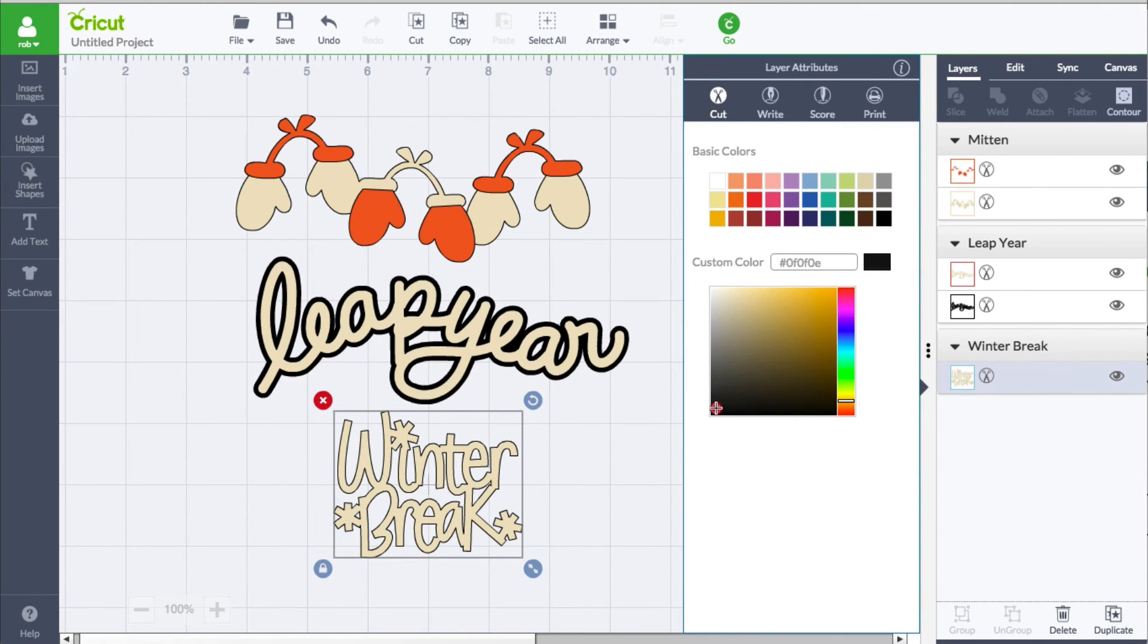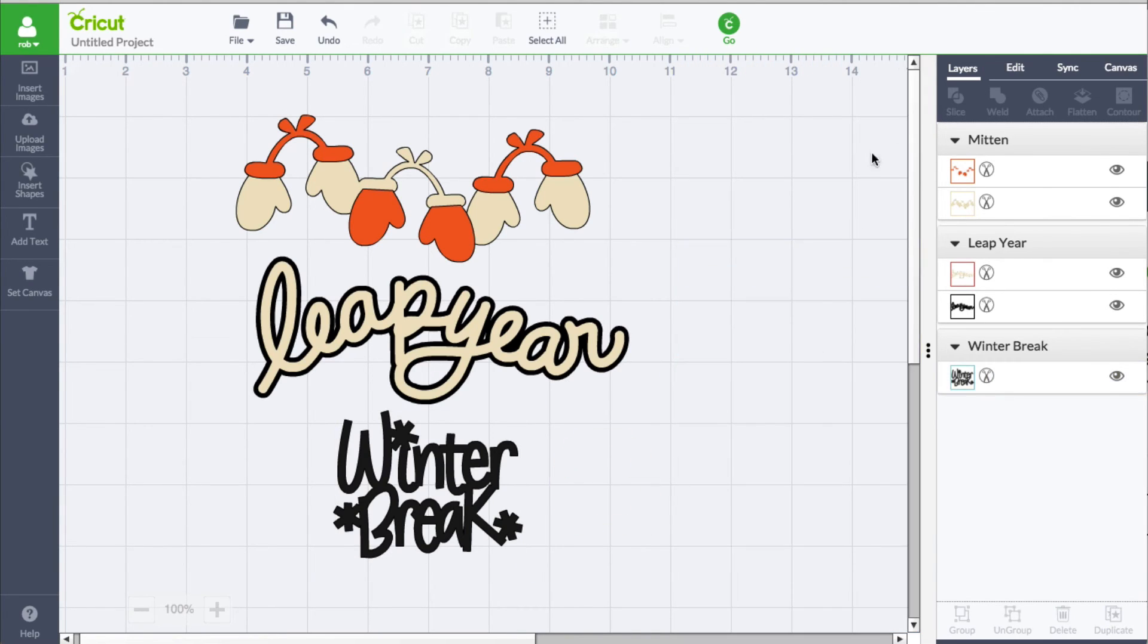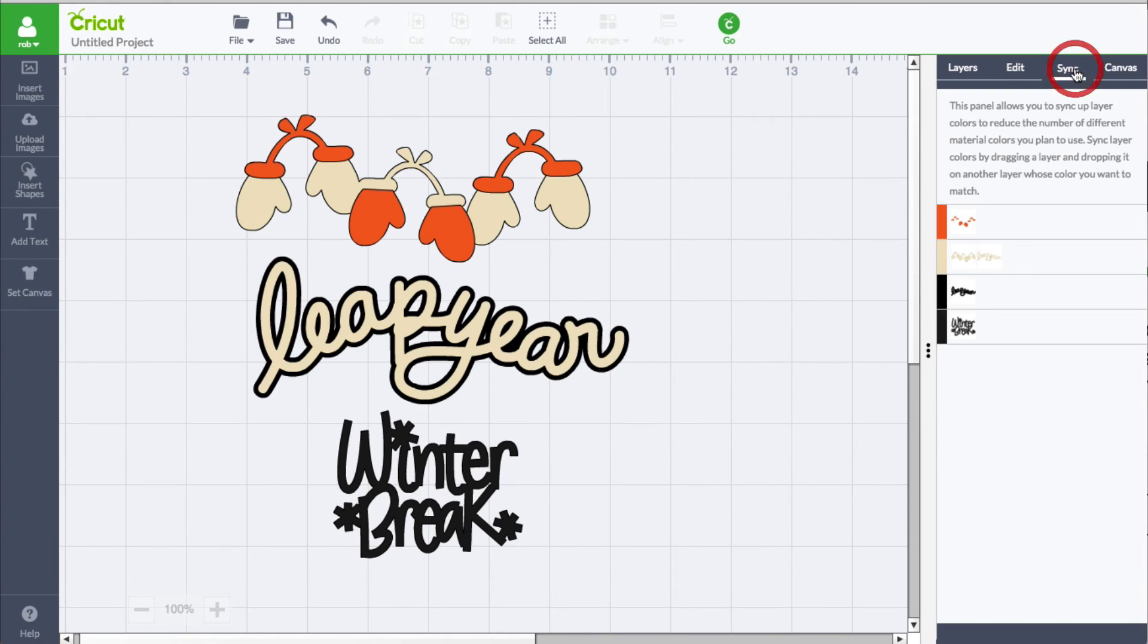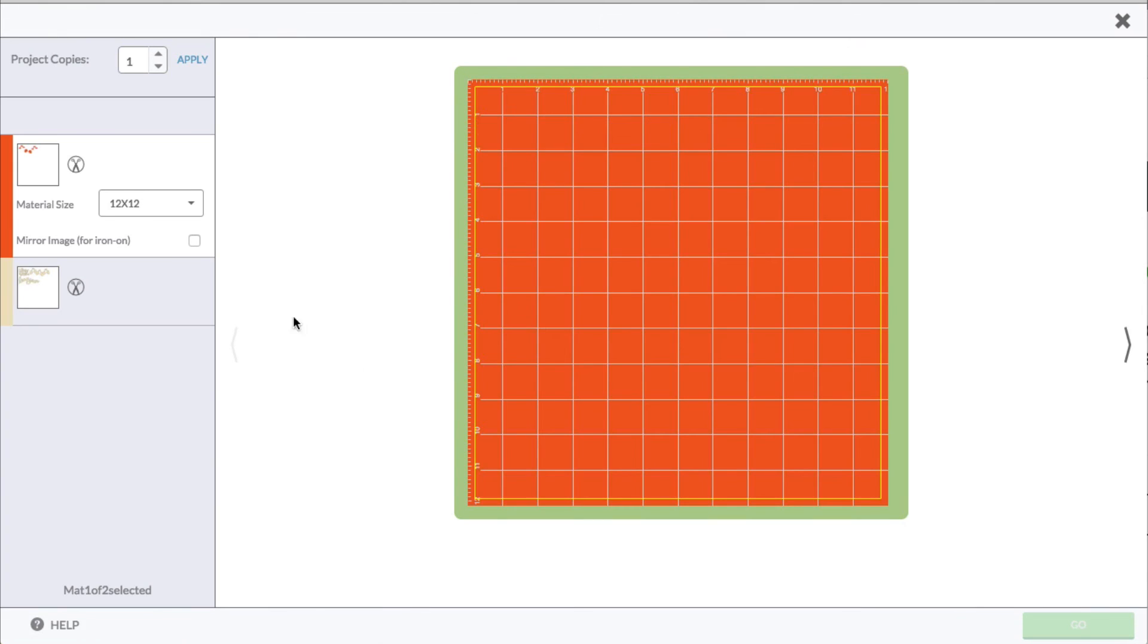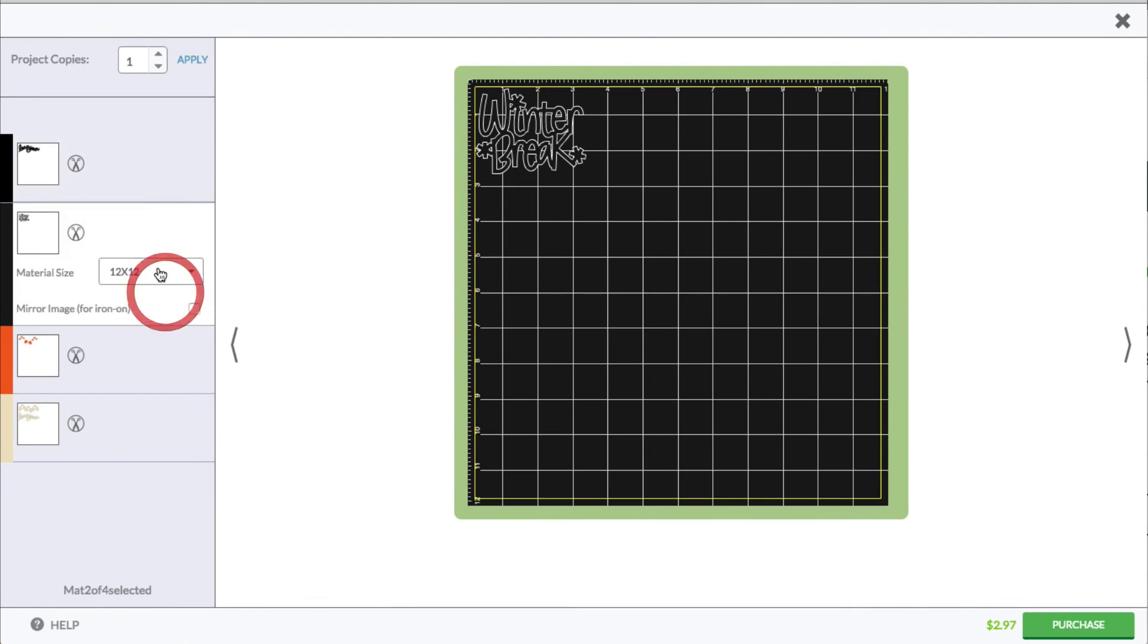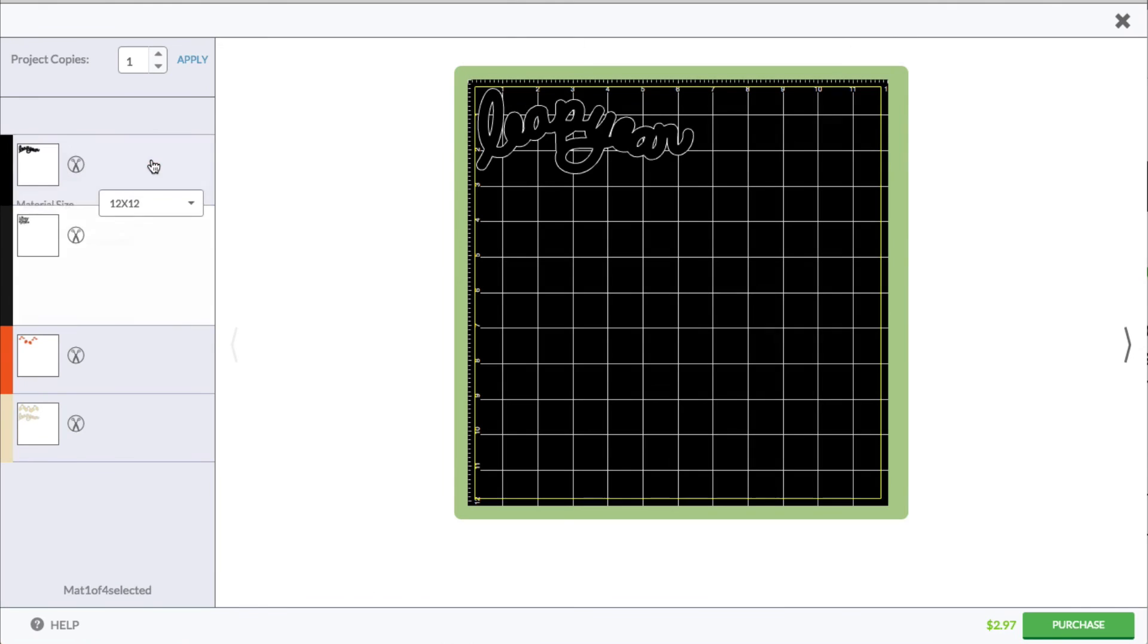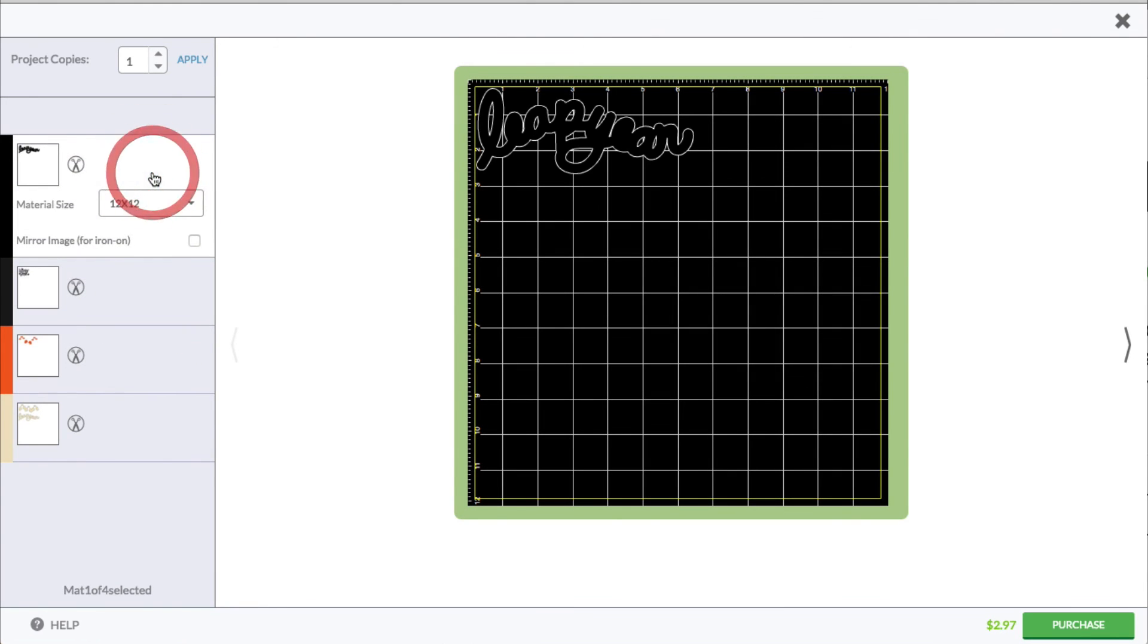However, it's a different custom color code and it's going to show up as a different layer. So if I go to sync, you can see that these two blacks are not the same. If I click go, I'm going to get two separate mats for that black just because it's not the same hex color code.